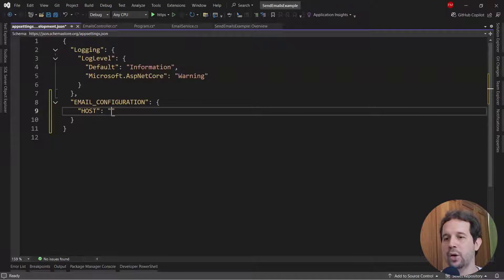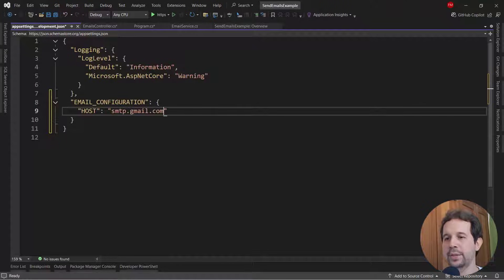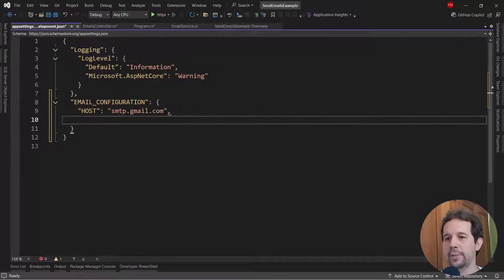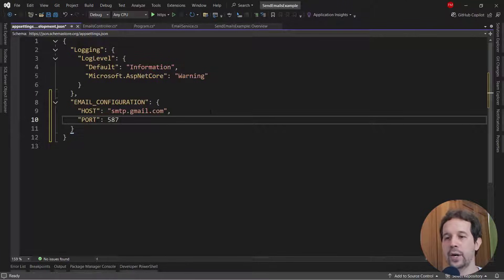Let me copy this. And let me come here and let me say host. And for the host, we have to use the Gmail host, which in our case is the one we're going to use. So let me say smtp.gmail.com, port 587.